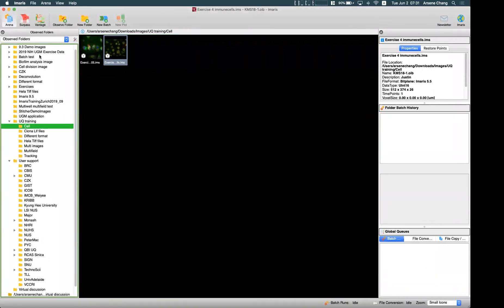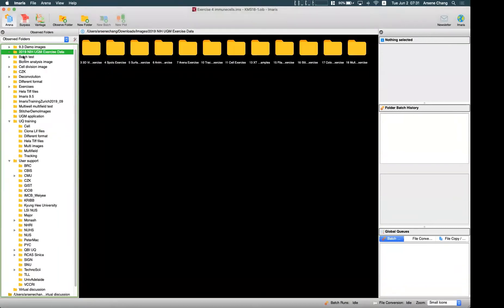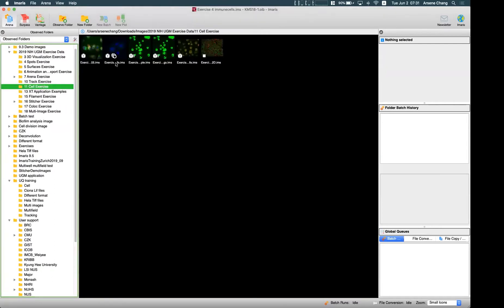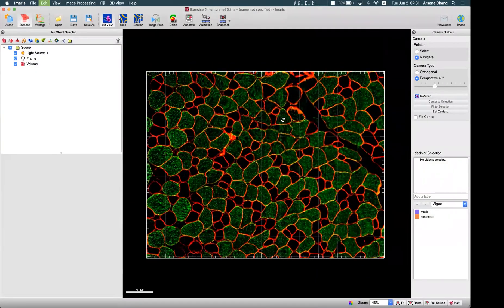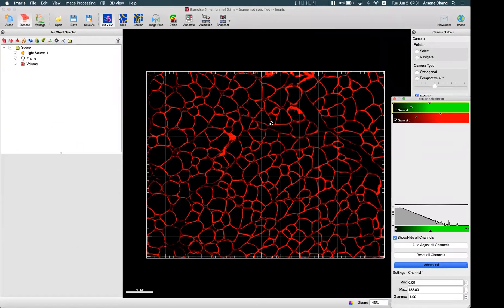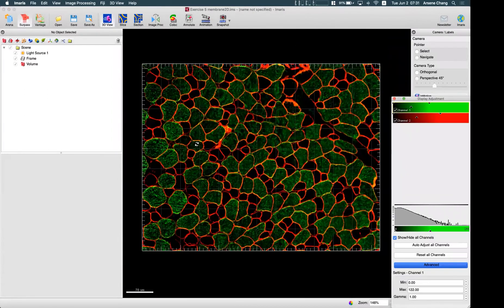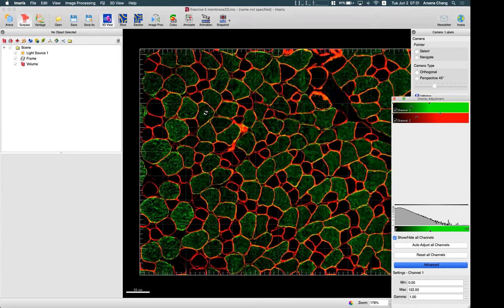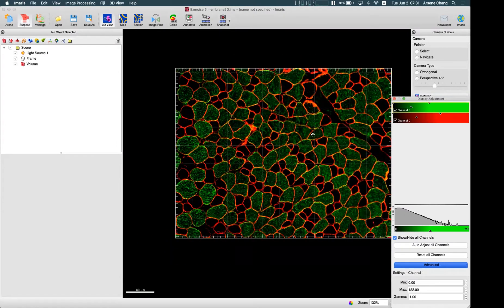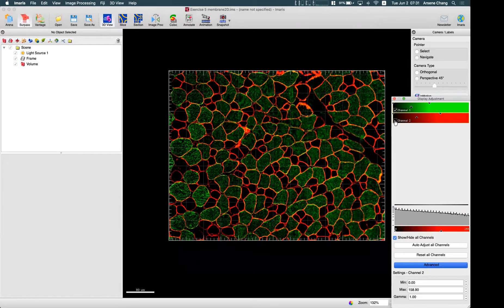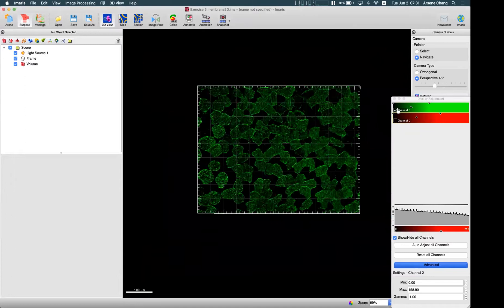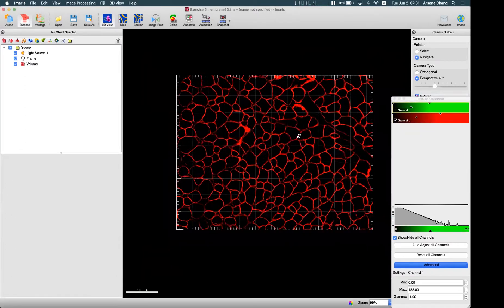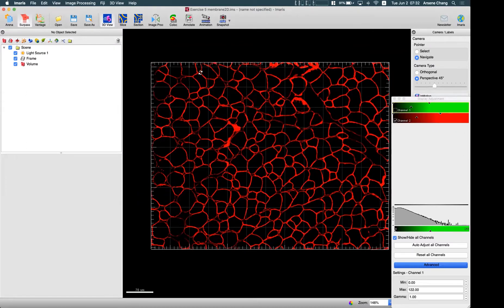Another example I want to show is about membrane detection. This is a 2D image with only cell membrane staining, and some other expression not in all cells but only in some cells. If I want to count the number of these cells, I probably cannot use this channel because not all cells express this staining. So here we can try to use the membrane detection algorithm in the cell module to segment them.